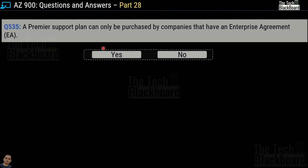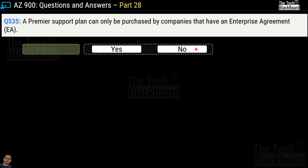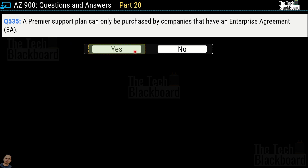Question number 535: a premier support plan can only be purchased by companies that have an Enterprise Agreement — yes or no? This is a correct statement.